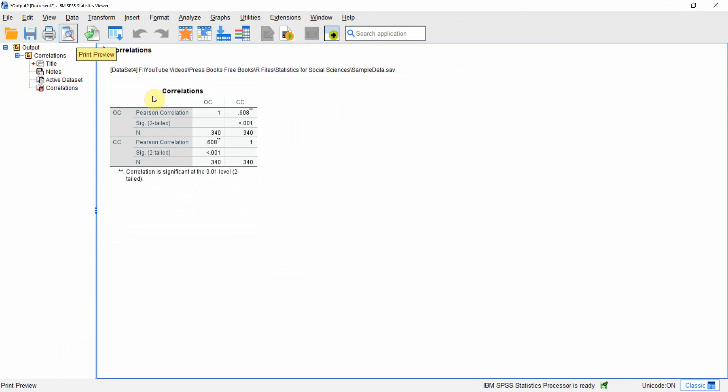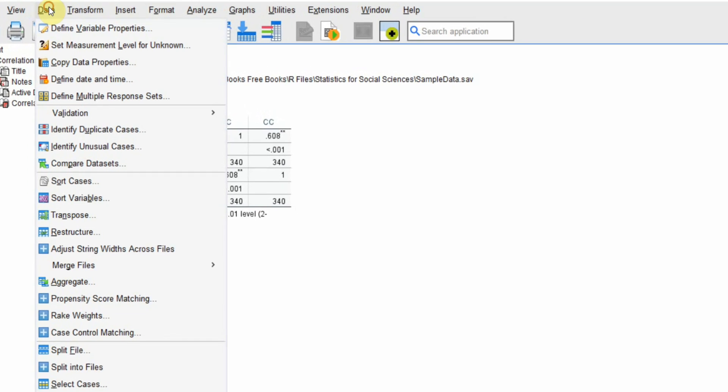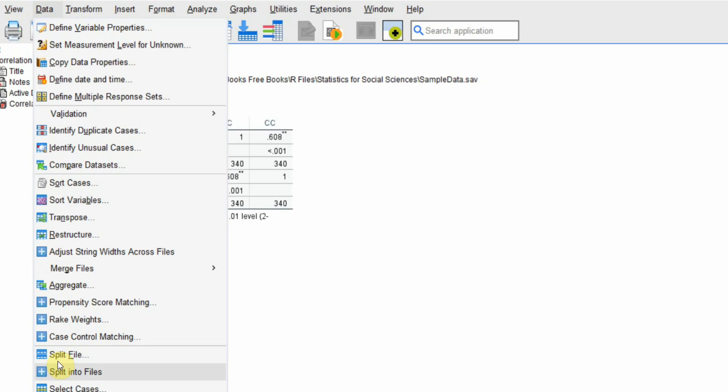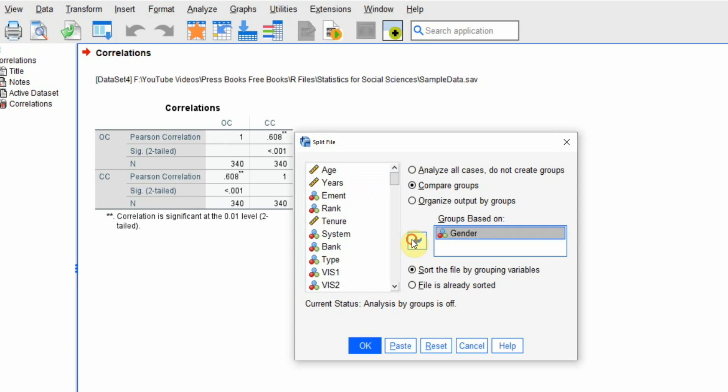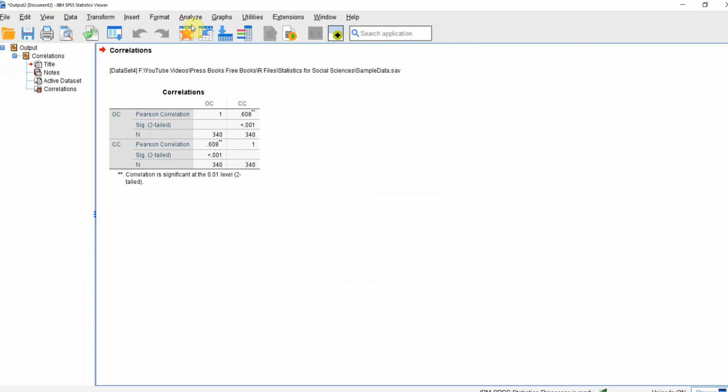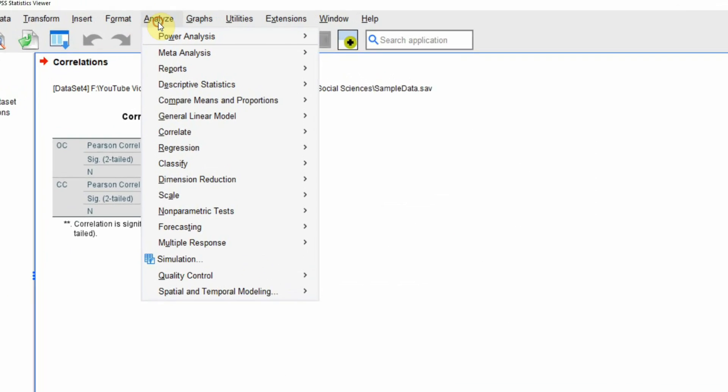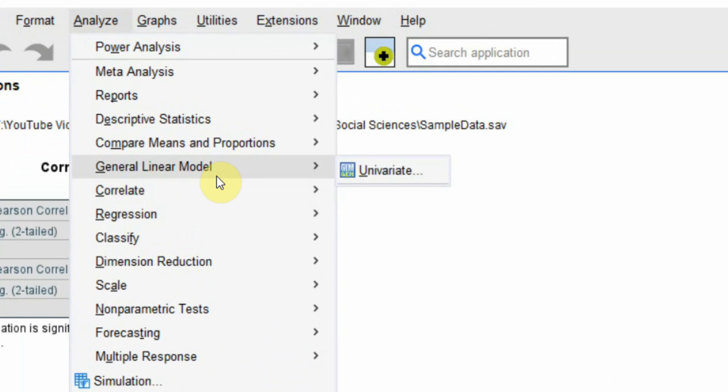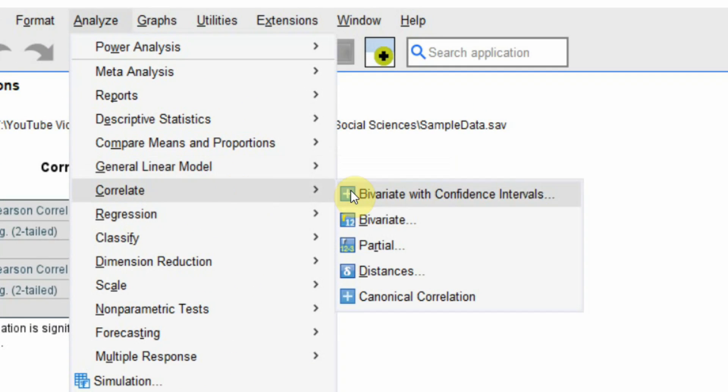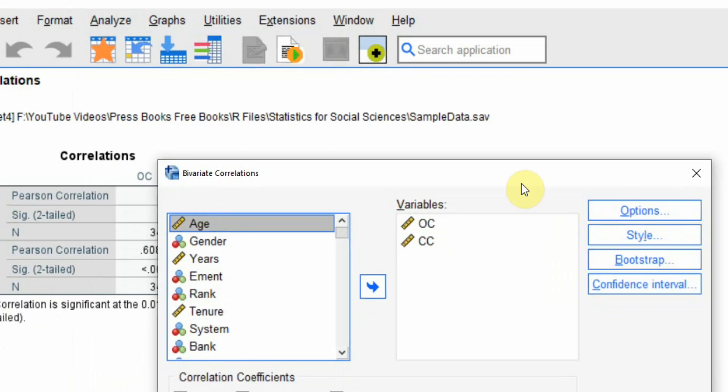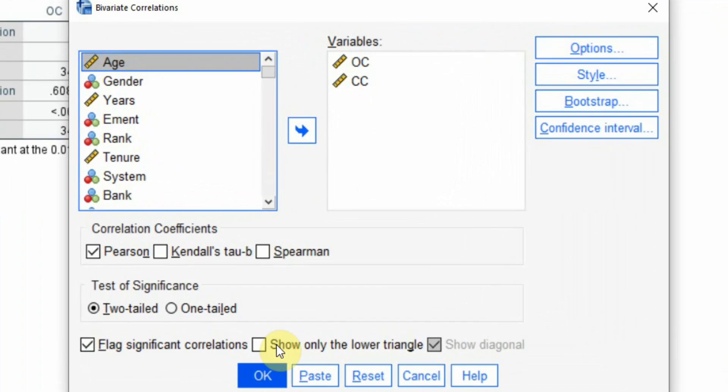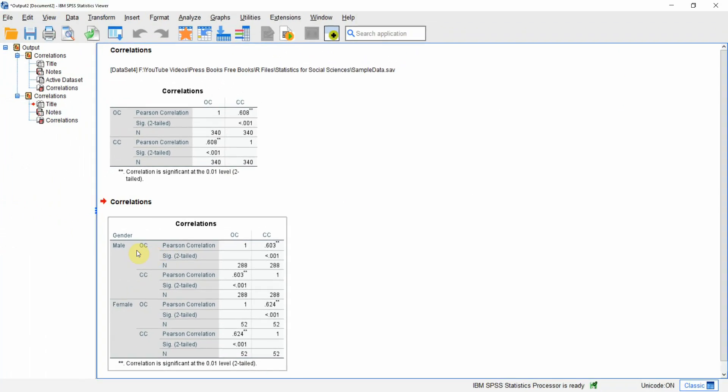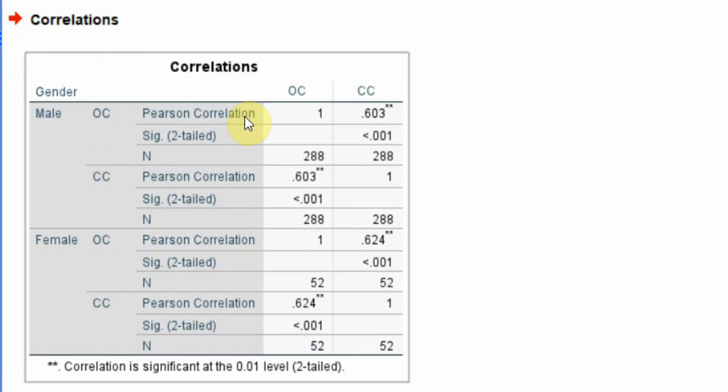Now how to do this? Let's go to data, split file, and I want to compare groups by gender - press okay. And now I'm going to analyze, correlate, bivariate, and I've already got the variables here - press okay.